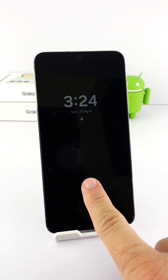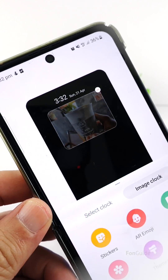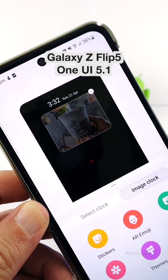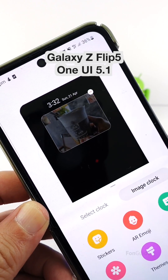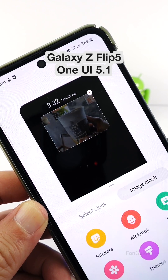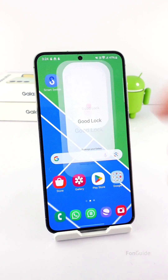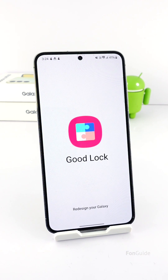After updating your Galaxy phone to One UI 6.1, the AOD clock settings are no longer available. This includes the image clock function, which allows you to set your favorite photo to show on the AOD. In this video, I'm going to show you my workaround to display your favorite photo on the AOD in One UI 6.1.